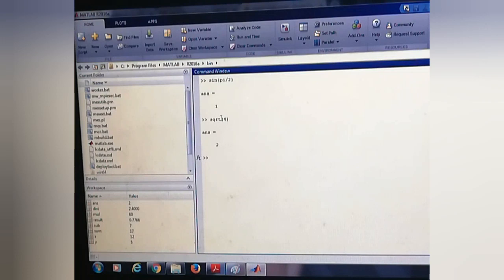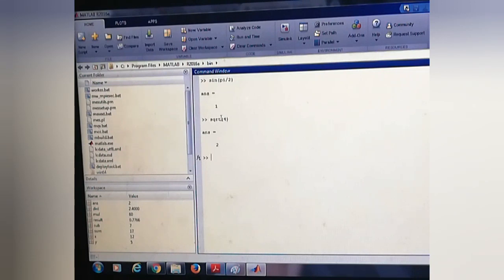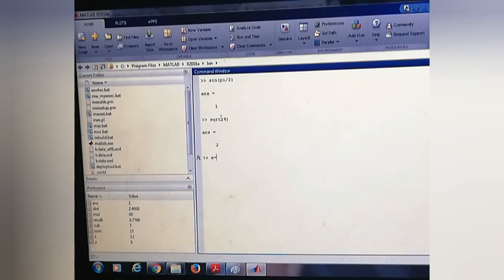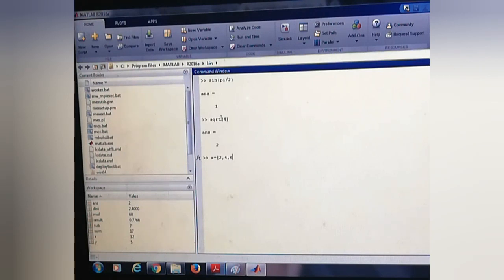If we want to find the minimum and maximum values from set of values, then we can find using min and max functions. Suppose x is a vector. You can store values like 2, 5, 4, 6, 8, 24.